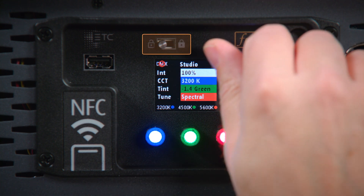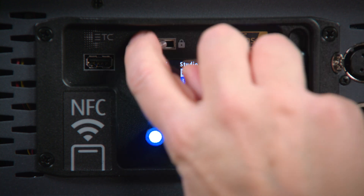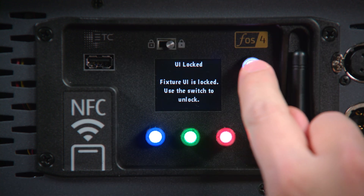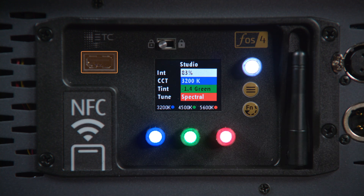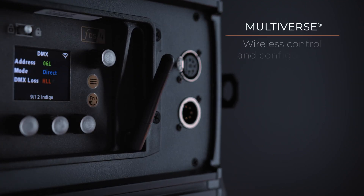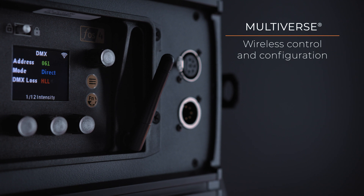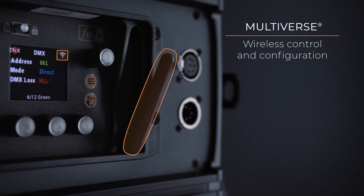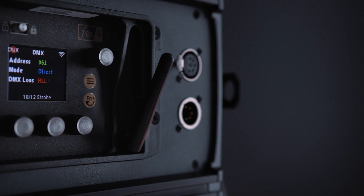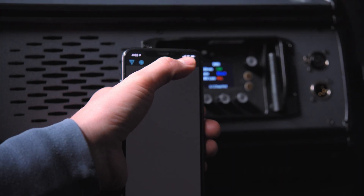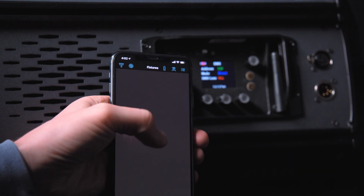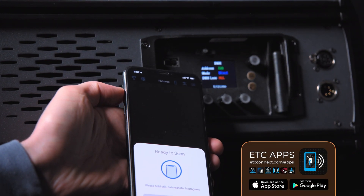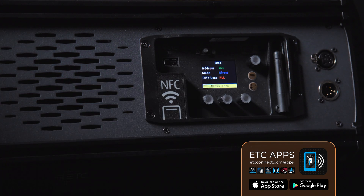Above the display is a physical UI lock that, when engaged, prevents nuisance bumping from changing your settings. Here you'll also find a powered USB port for quick software updates and configuration backups. We've also included technologies such as City Theatrical's Multiverse wireless protocol for cord-free control and configuration of your fixtures, and near-field communication, or NFC, which enables you to push and pull information, including fixture setup, via the companion app on your cell phone or tablet, even when the fixture is not powered.